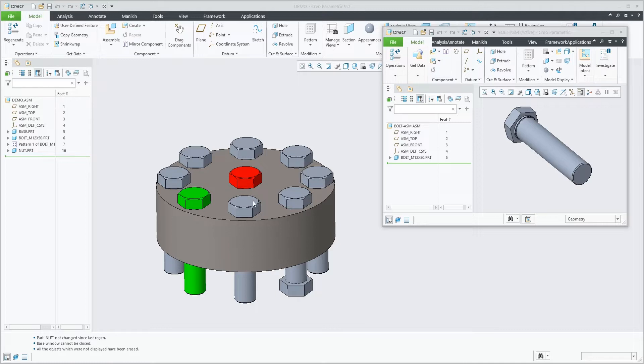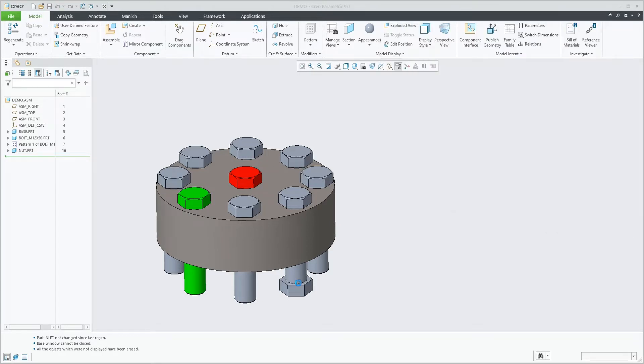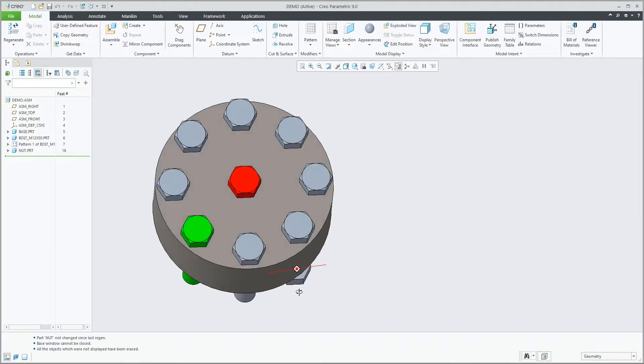So in this example I've colored the center bolt red, that one green. The green one is part of the pattern, and I've added a nut to one of the other pattern members.